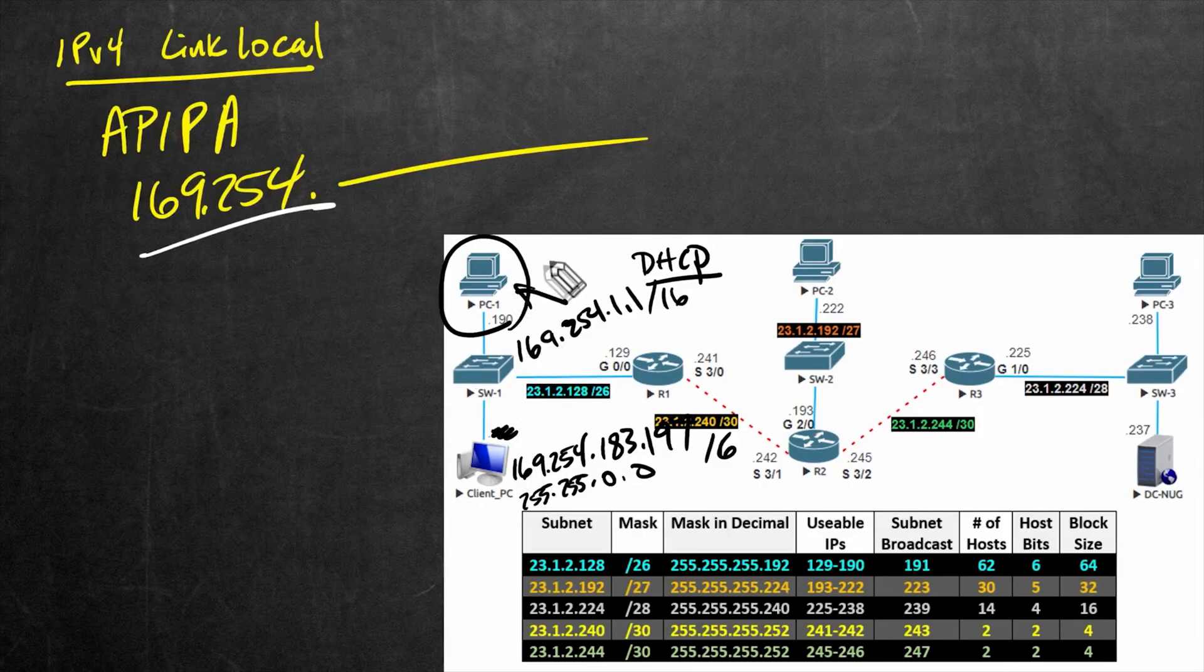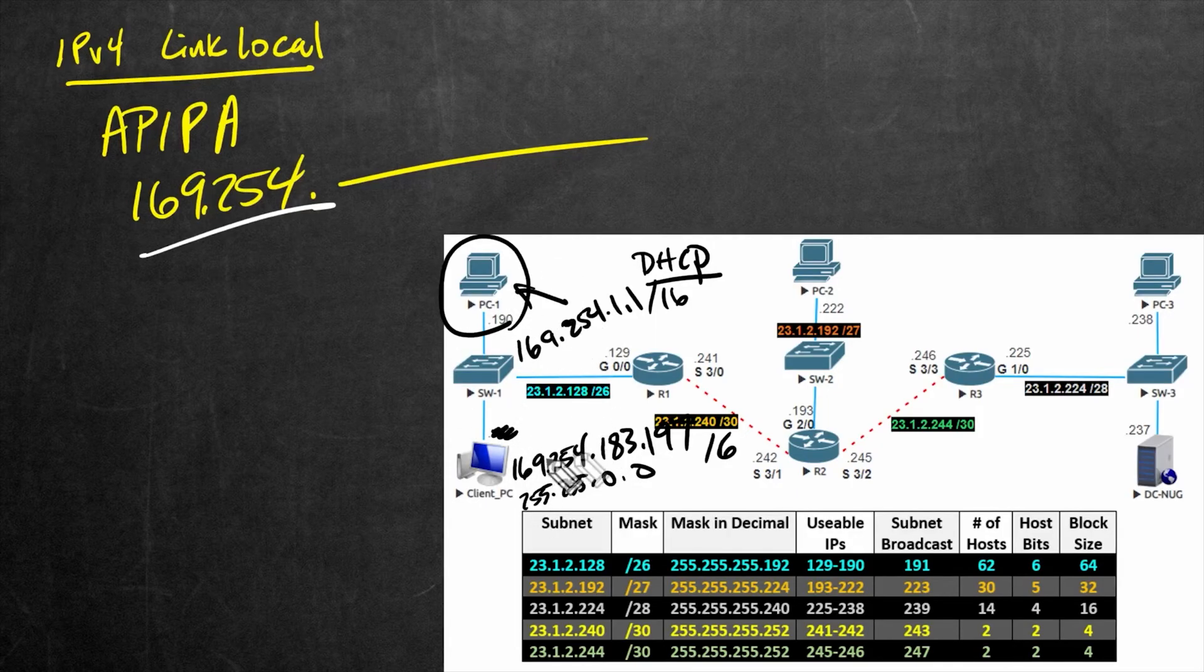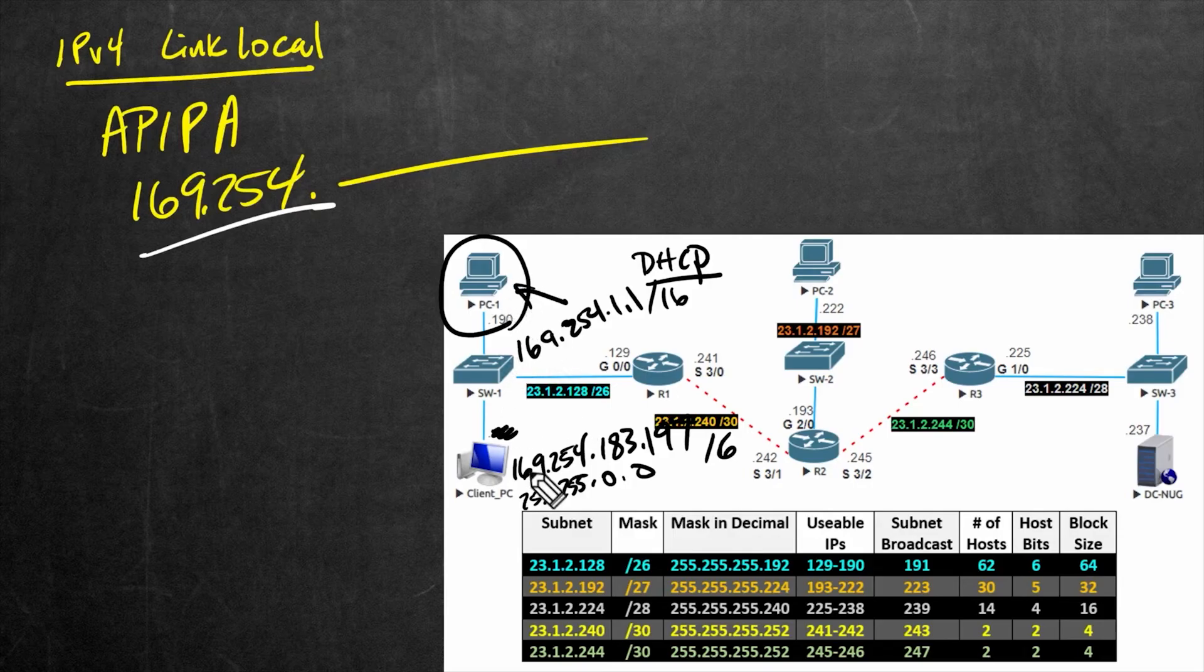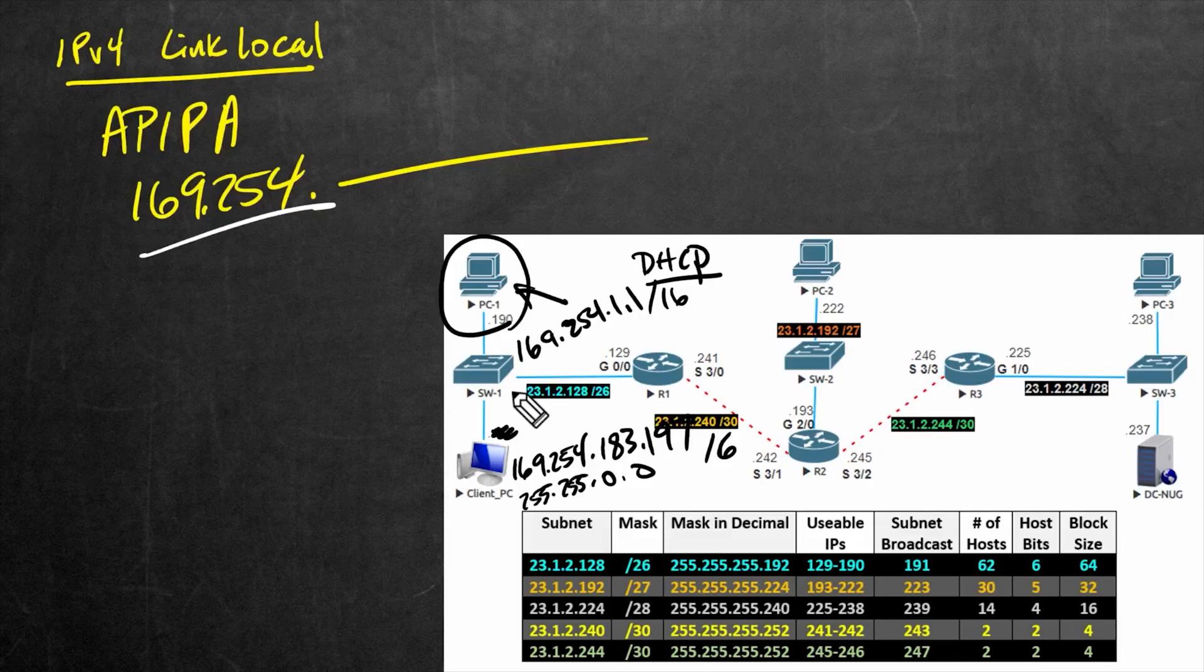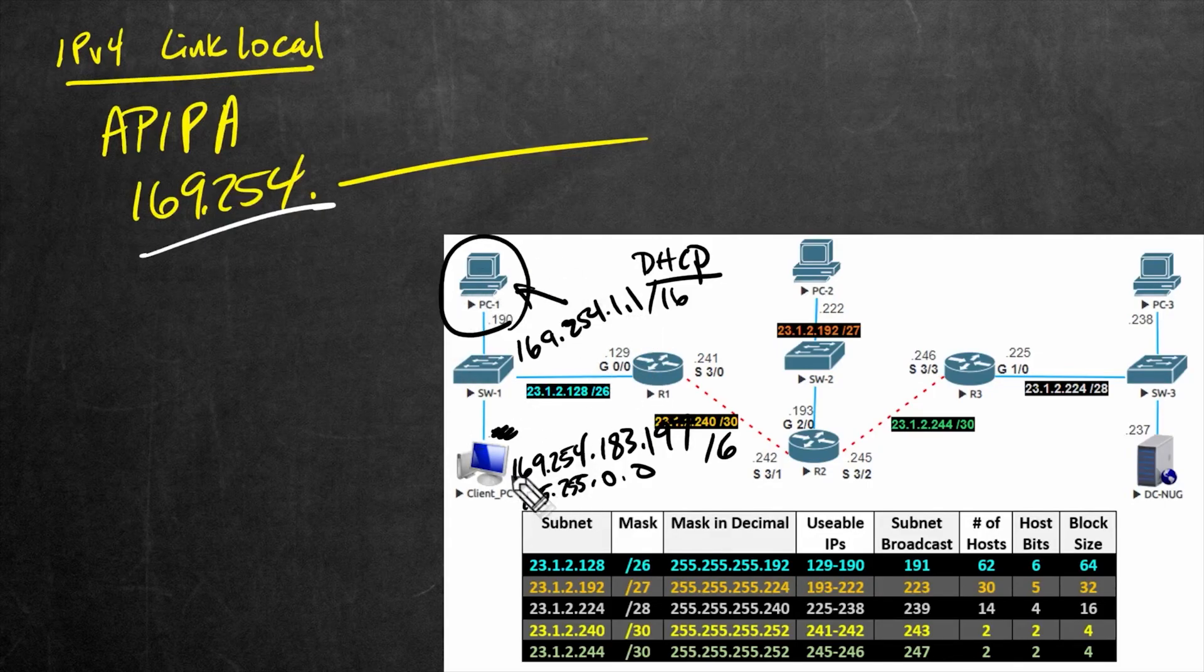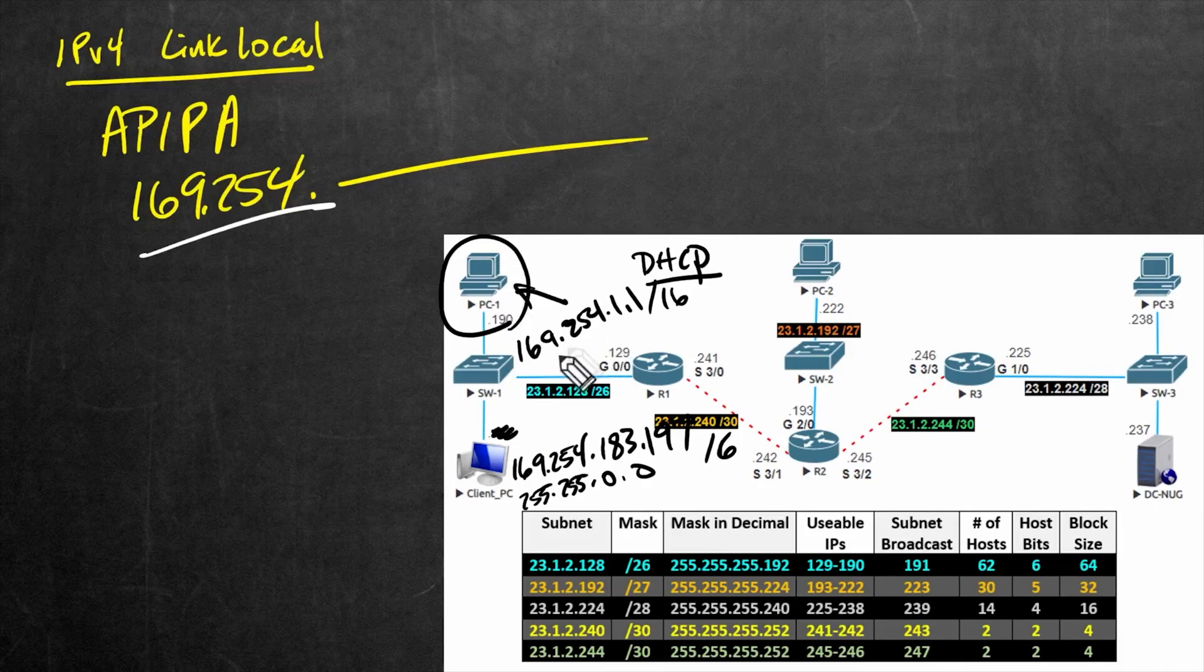just to confirm that we can still communicate locally. And that can just help verify that within the same logical segment here of our network, that two devices that both have an IP address in this range, they can still communicate with each other. But again, it's going to be very limited because they don't have a default gateway to get off of the local network. So let's head over to PC1, and let's configure that IP address.